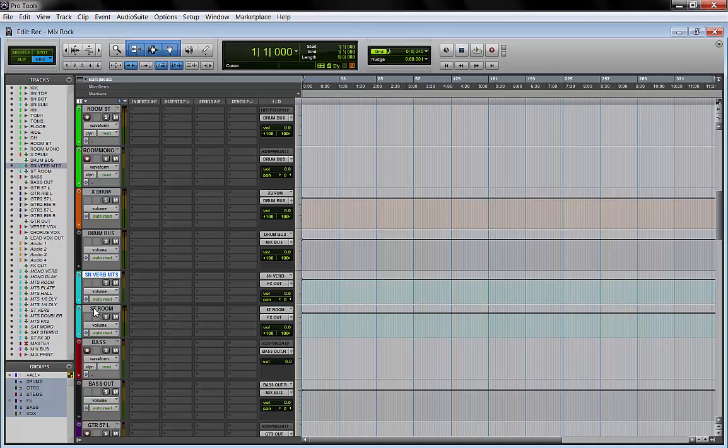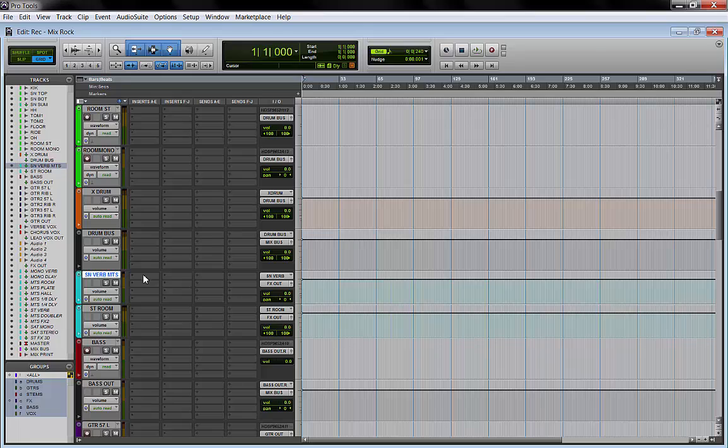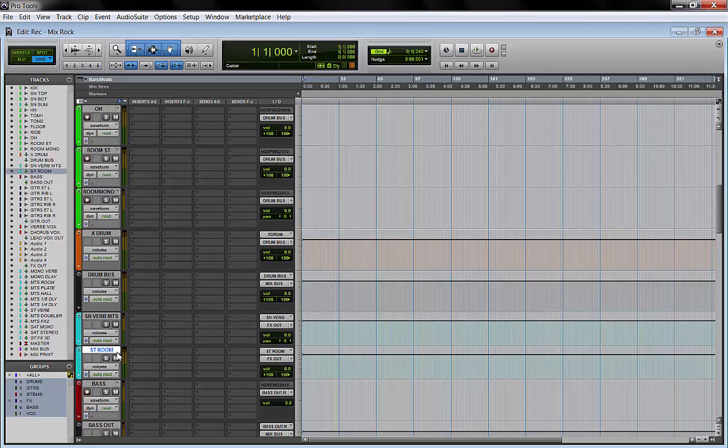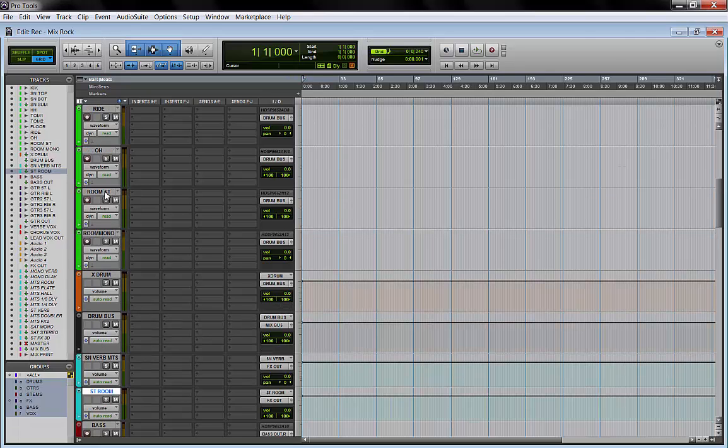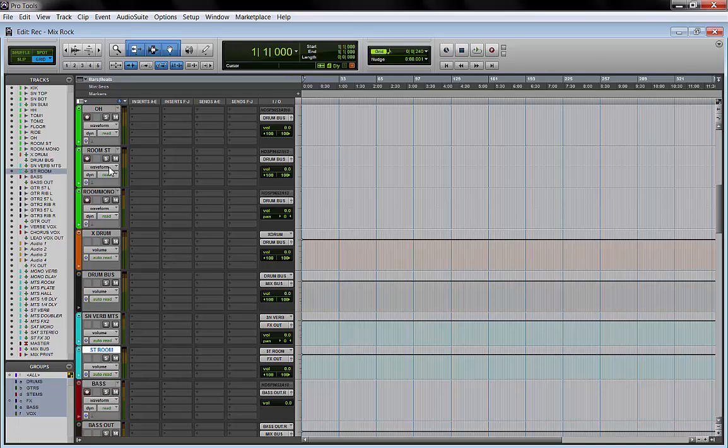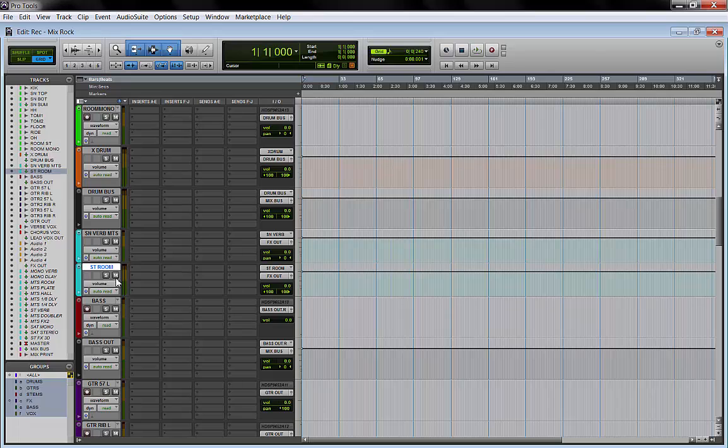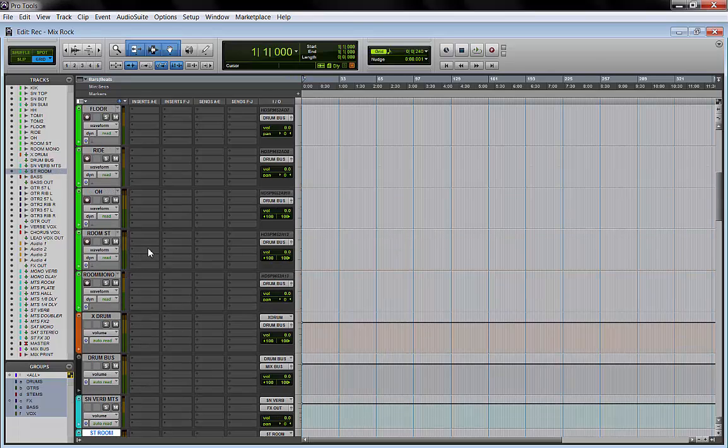After that I keep my two reverbs for the drums. One is mono, and I call it MTS, which is mono-to-stereo, because most likely I will send the snare drum here. Then I have a stereo room. I could use it or not, it depends on how good the tracked stereo rooms are.